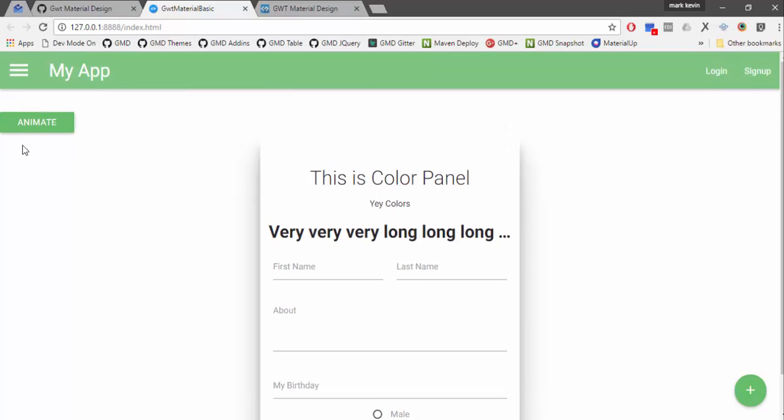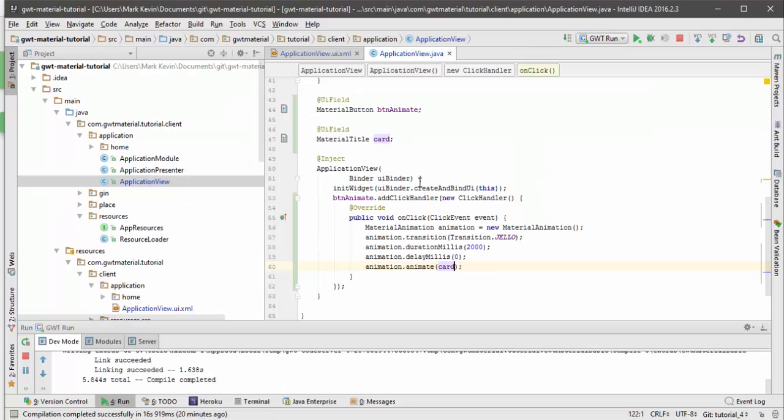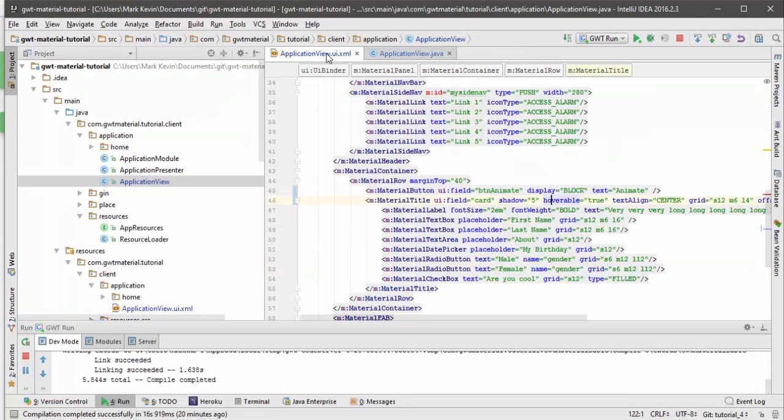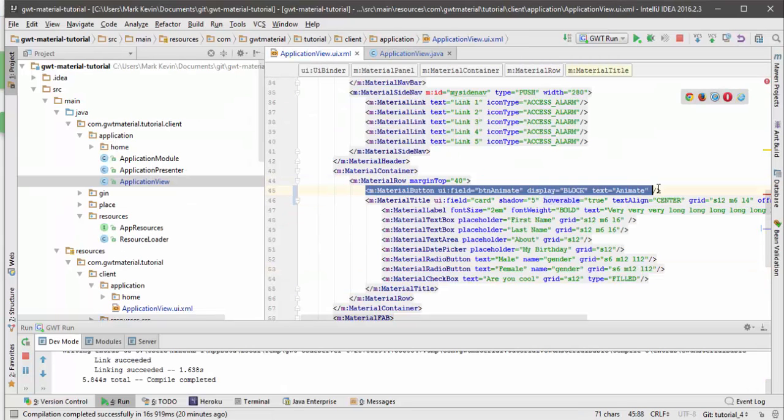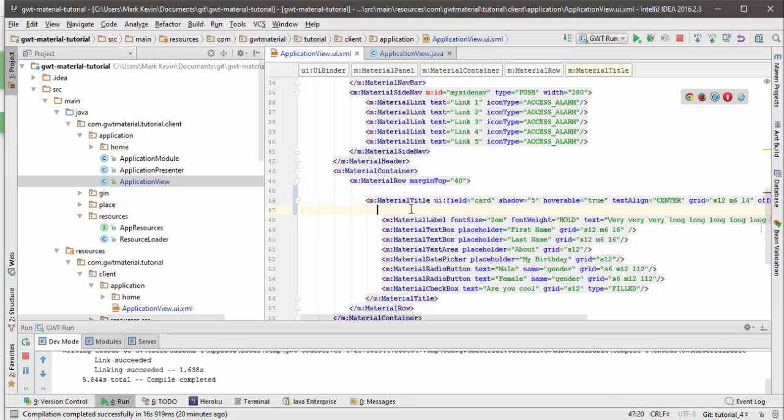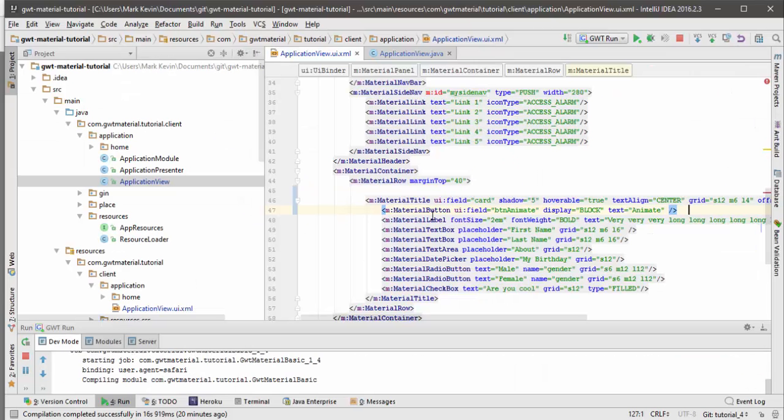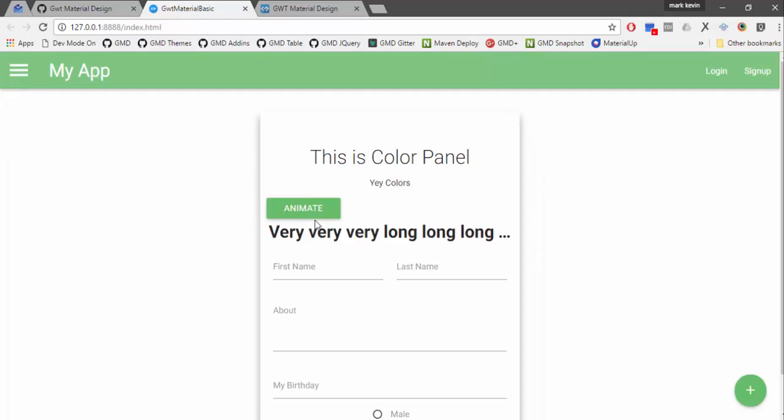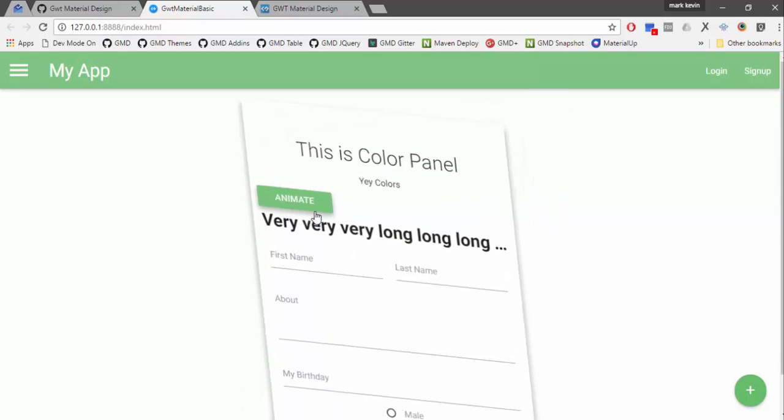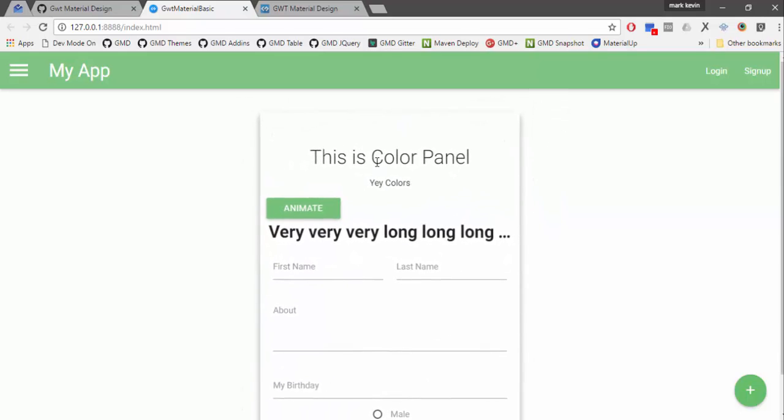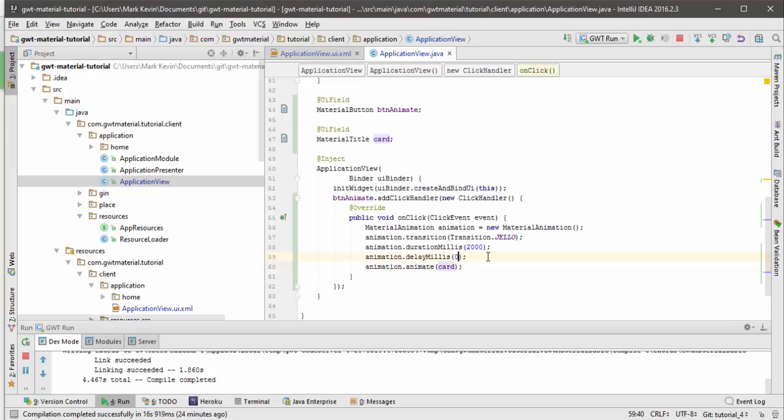Now I have here the animate button as you can see here. Maybe we can just insert it inside the card so that it will be easy to navigate. So I have here now this thing. If I animate it, you will see that it will be jello.